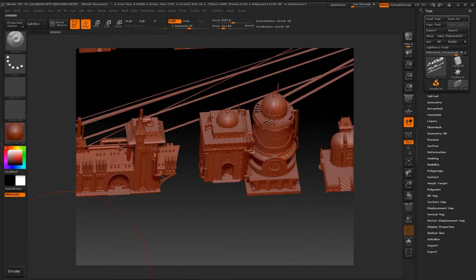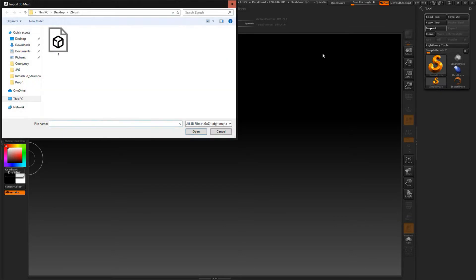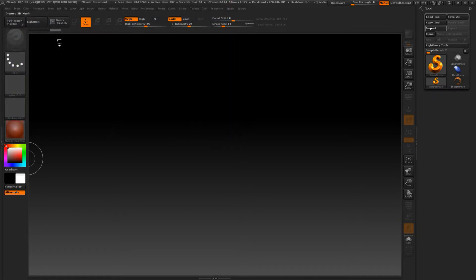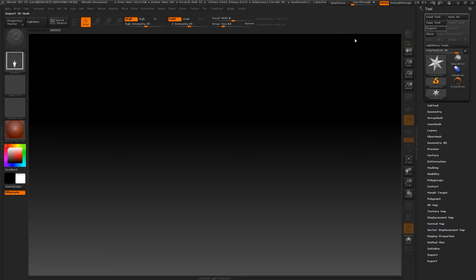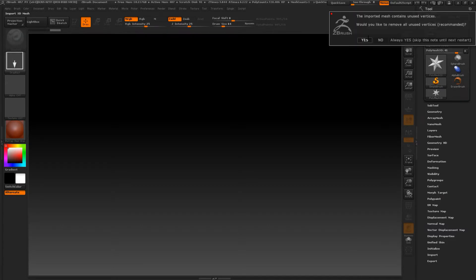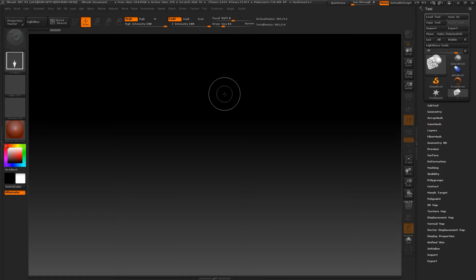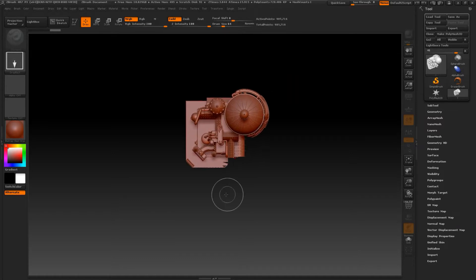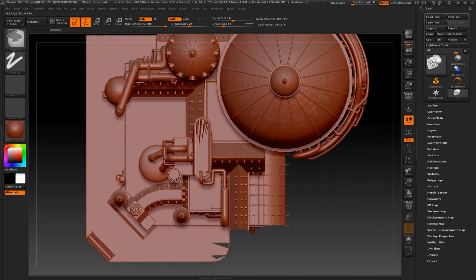So I have here a sample 3D model that was extracted from Kitbash 3D steampunk kit. We will now import the OBJ file into ZBrush. Next we will be prompted to split the model into quads and triangles or triangles only, so we will choose quads. ZBrush will then prompt us to delete unused vertices, and just click OK. We will now drag out the model in ZBrush and proceed to edit mode to check the mesh.